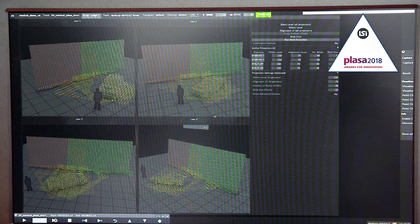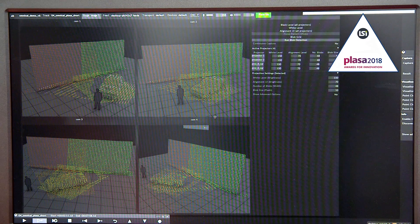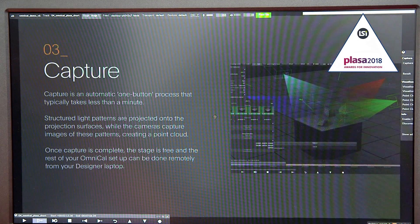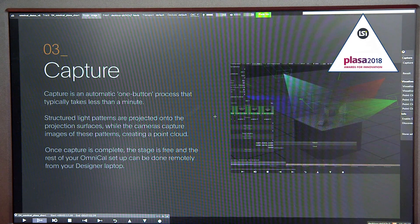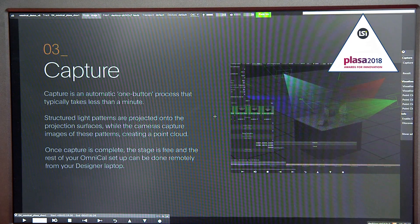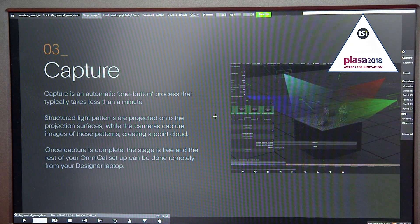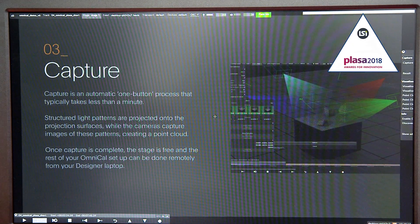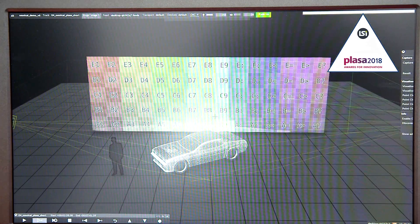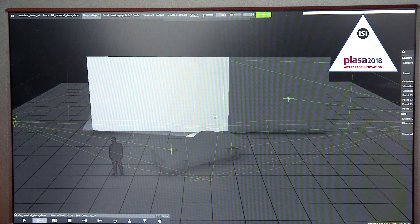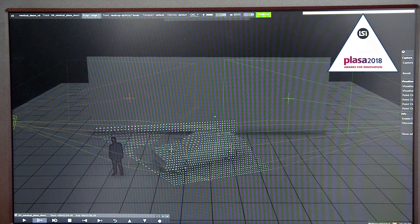The next step is the capture. In the capture step, we display structured light patterns onto the objects and capture these images from the cameras. This takes a very short amount of time — usual projection alignment might take up to several hours, but this process takes minutes. This is a sample of the alignment and how it looks in the real world.